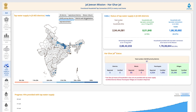It provides reports on the status of coverage in priority areas, such as aspirational districts, Mission Utkarsh, JE/AES-affected districts, quality affected habitations, etc.